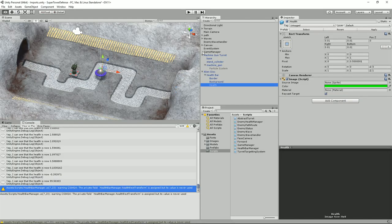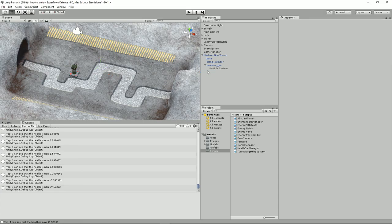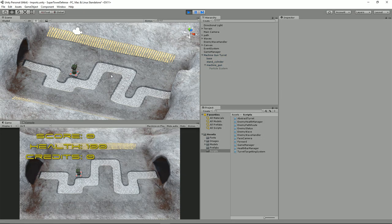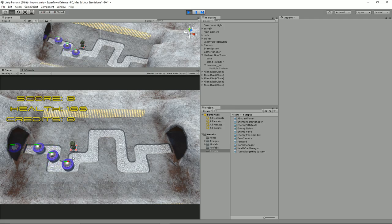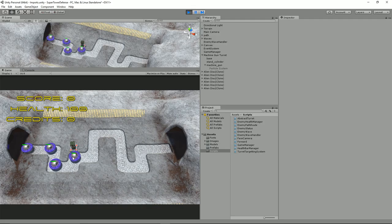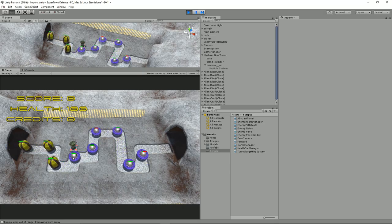Let's increase the damage to prove the point. In TurretTargetingSystem, find the 30f value and change it to 50f. Let's run the whole thing again, apply changes, and delete them from the scene. Now they're going to take more damage — you can see it's destroying all of them. That's good. Normally it wouldn't do quite this well, but it proves the health bar is working correctly.